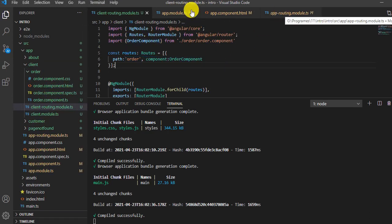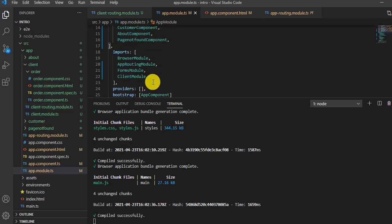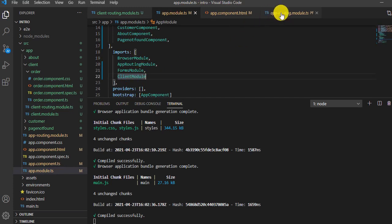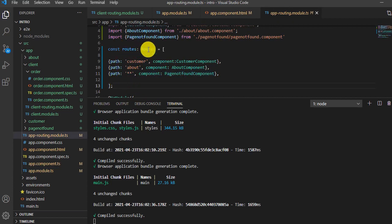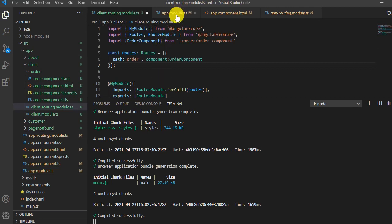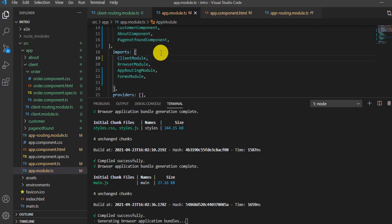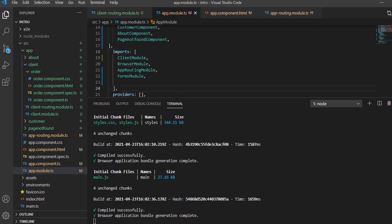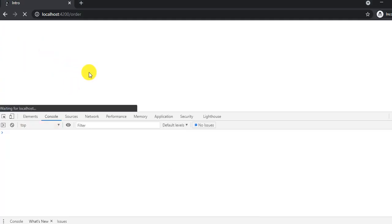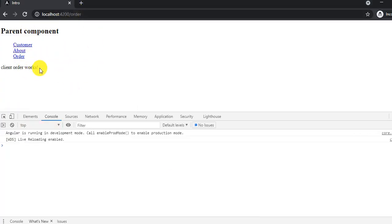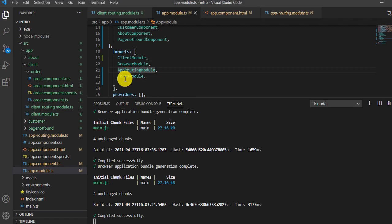The reason is that in app.module.ts, the ClientModule was injected at the bottom of the imports array. At the priority level, the routing of app.module works first, and then the route of the second module loads. To fix this, we cut the ClientModule import and paste it at the top of the imports array and save. Now it should work as expected — the order component loads correctly and prints the text. These are small but important details to keep in mind.